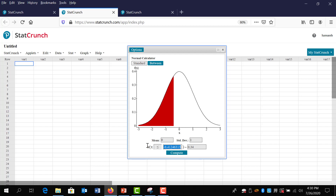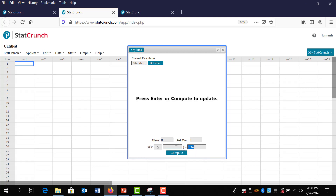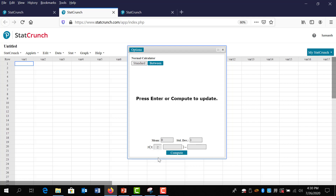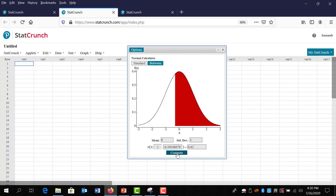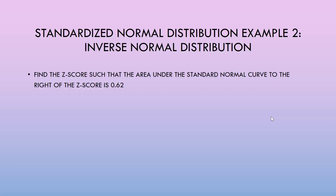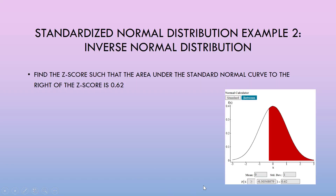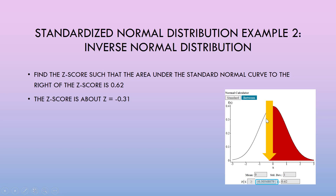I delete both fields — the z-score and the percentage. This time we're asked for greater than or equal to, so I click that inequality and type in 0.62 in the probability field, then hit compute. The z-score is about negative 0.31 — the value that separates the right-hand shaded area from the left-hand unshaded area.